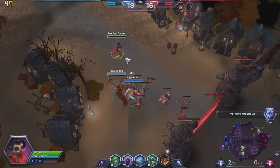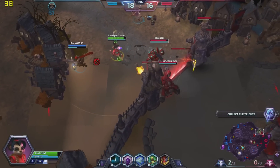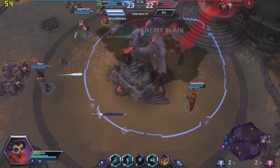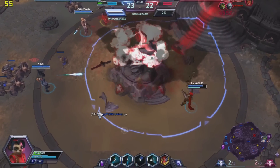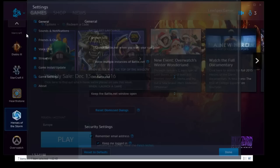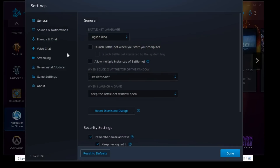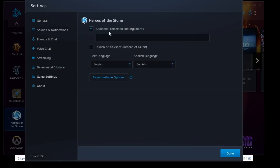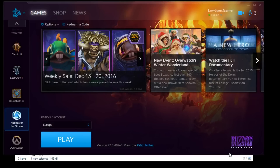One of the biggest performance increases I have noticed is forcing the game to run on DirectX 9. You can do this by going into the settings of Battle.net, then game settings, and then on the Heroes of the Storm section, select additional command line arguments. There you can add -x9 to force that version of DirectX.